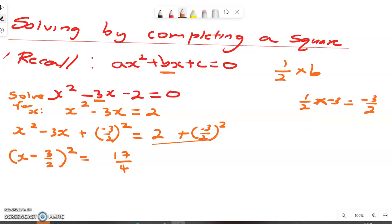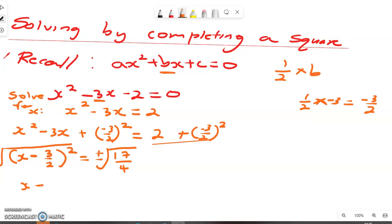To solve for x, we take the square root of both sides. We put a square root on the left side and a square root on the right side. We must include plus or minus on the right side. So x minus 3 over 2 equals plus or minus the square root of 17 over 4.